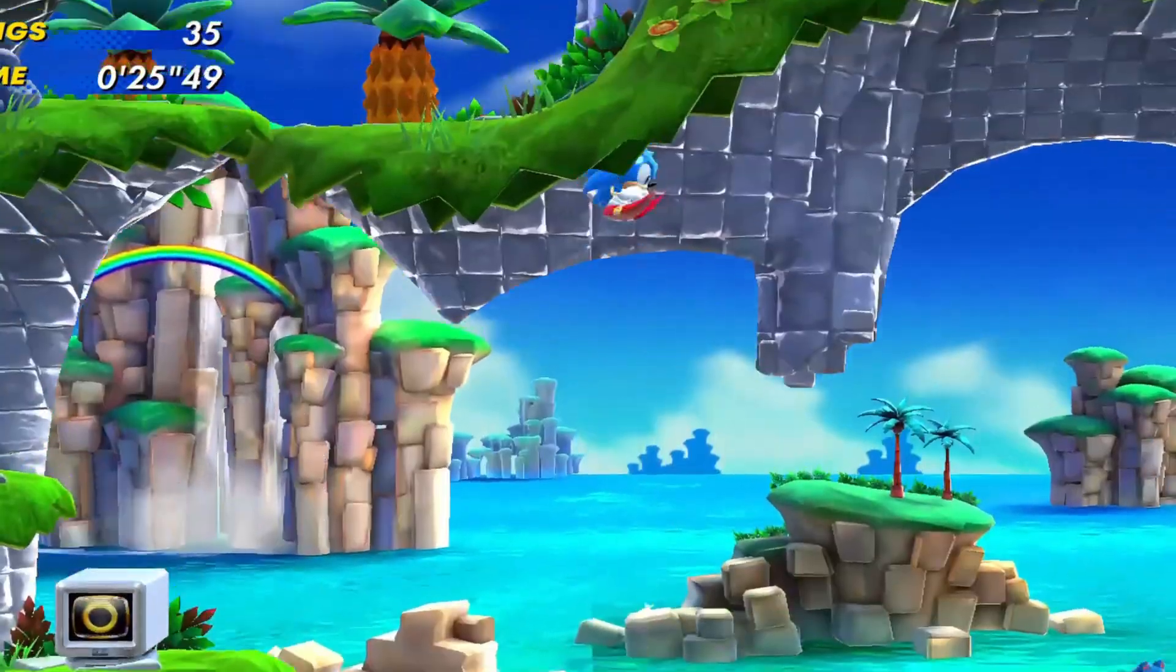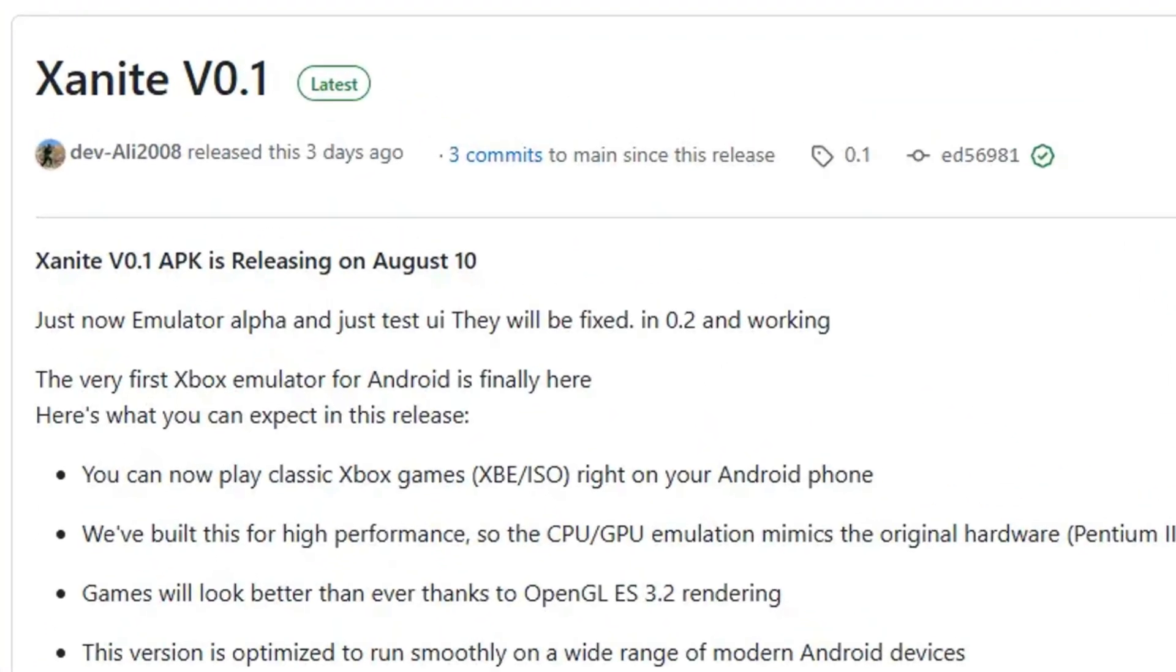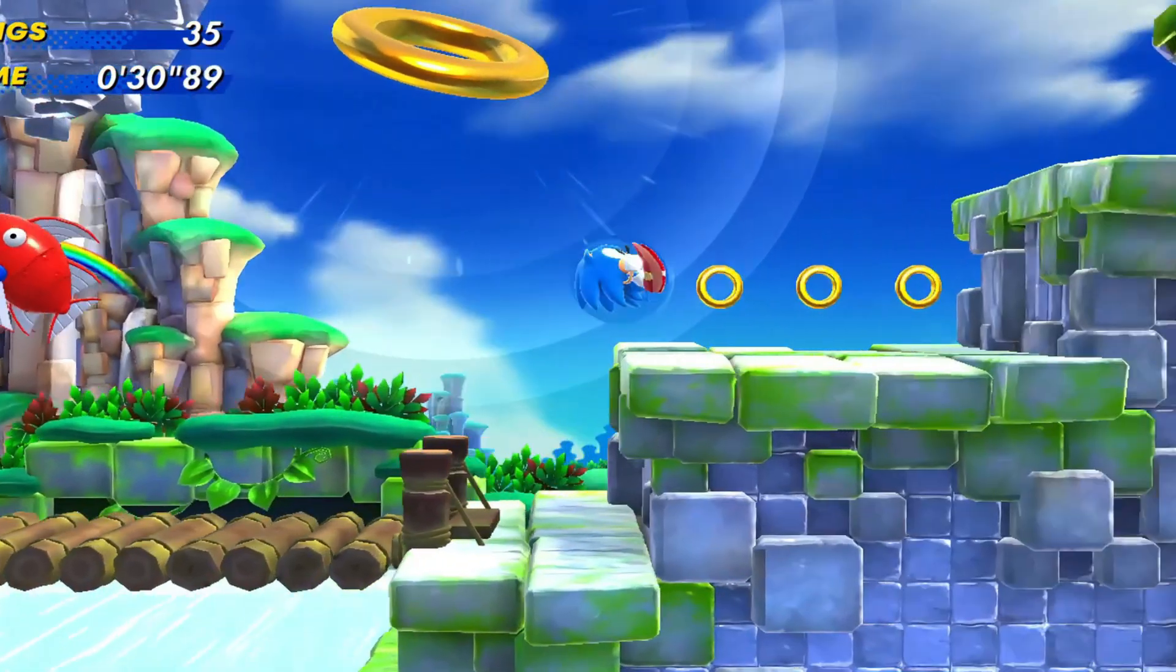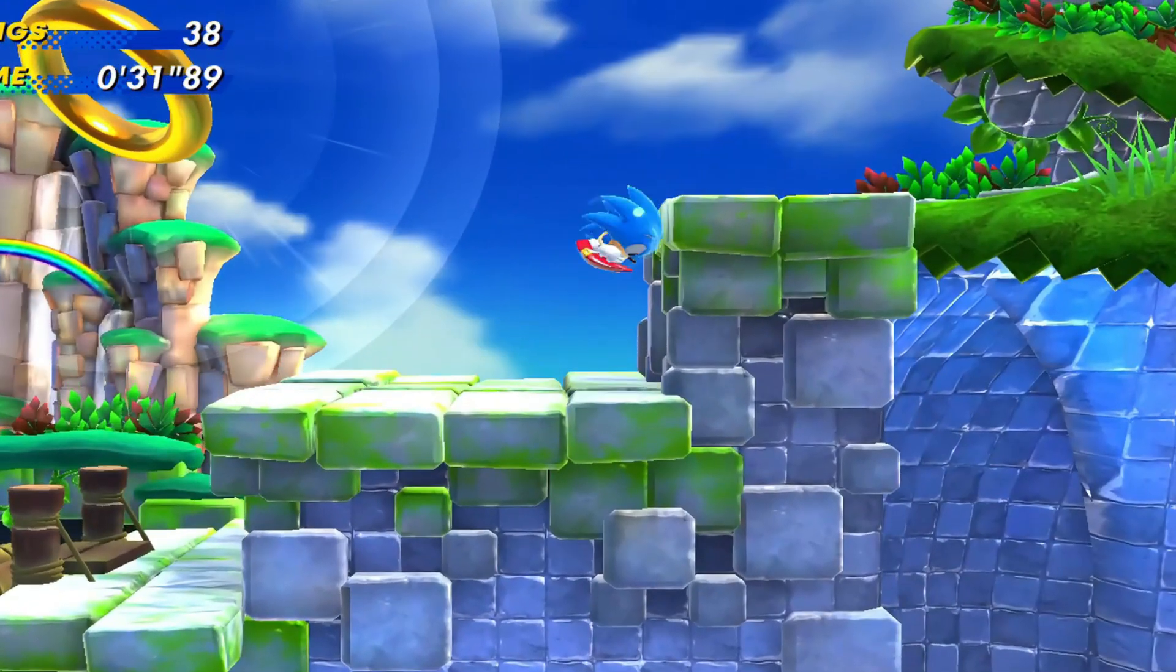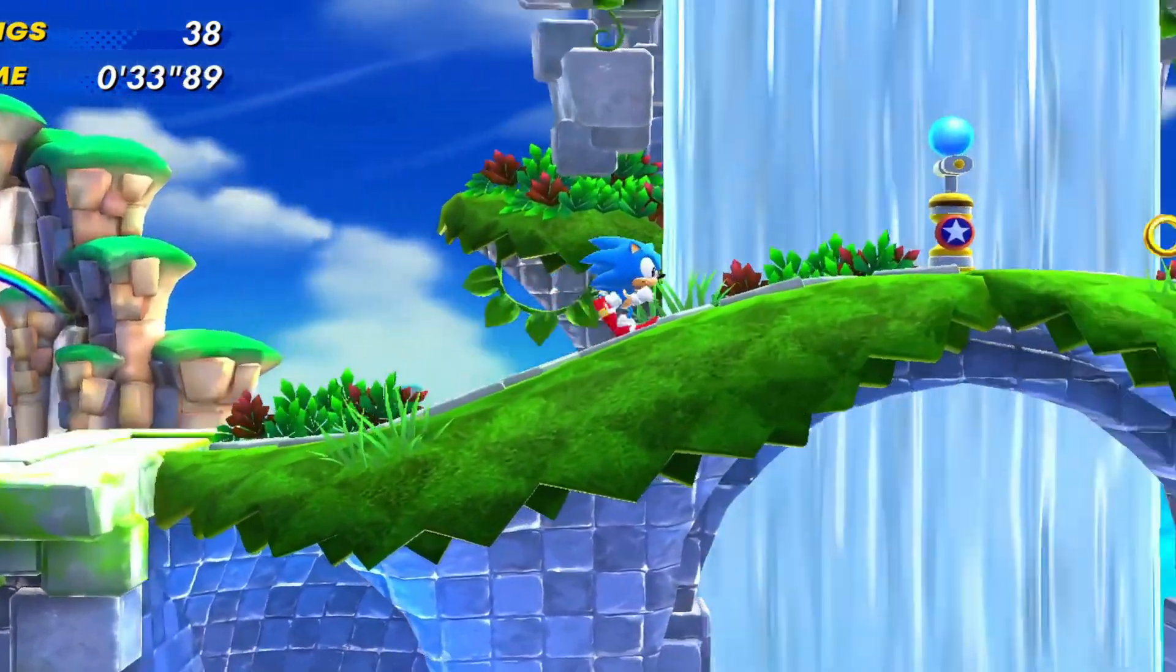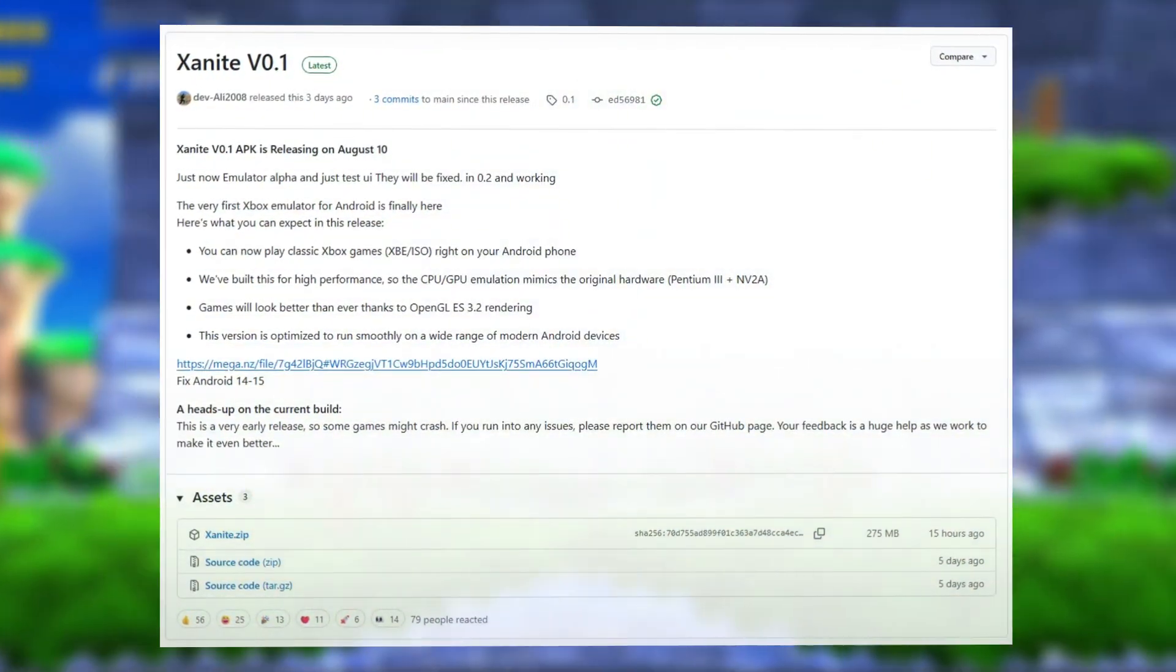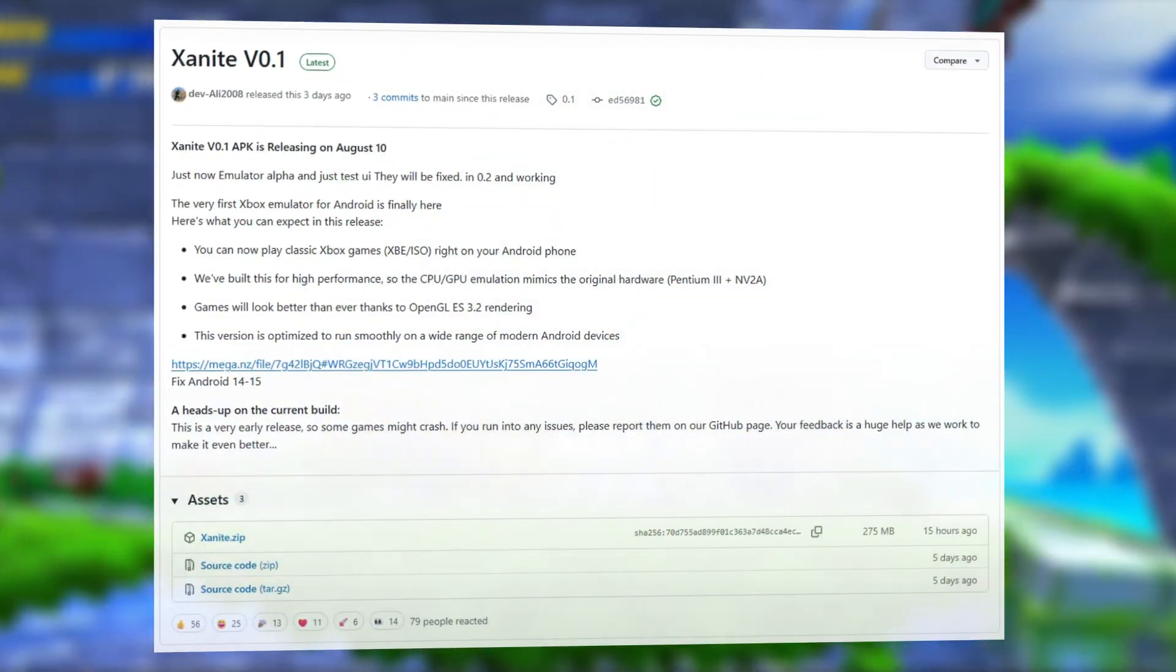A few days ago, Xanite announced that Xanite V 0.1 APK would be released on August 10th, but that date came and went. Then this morning, I finally got the notification, Xanite V 0.1 is here.